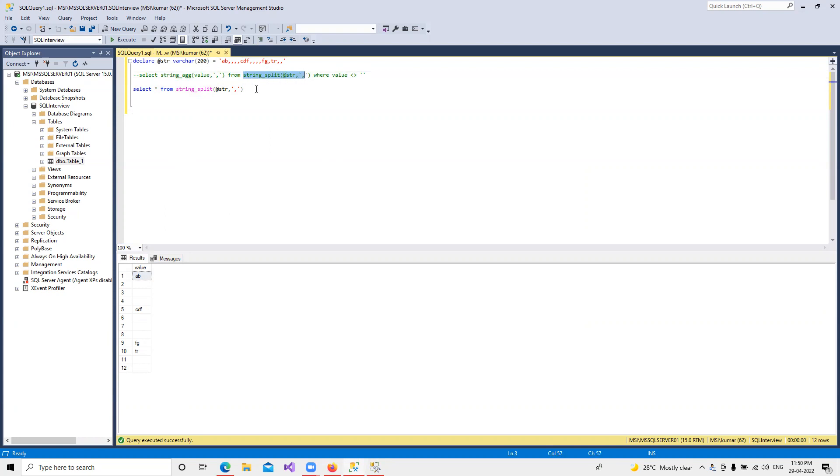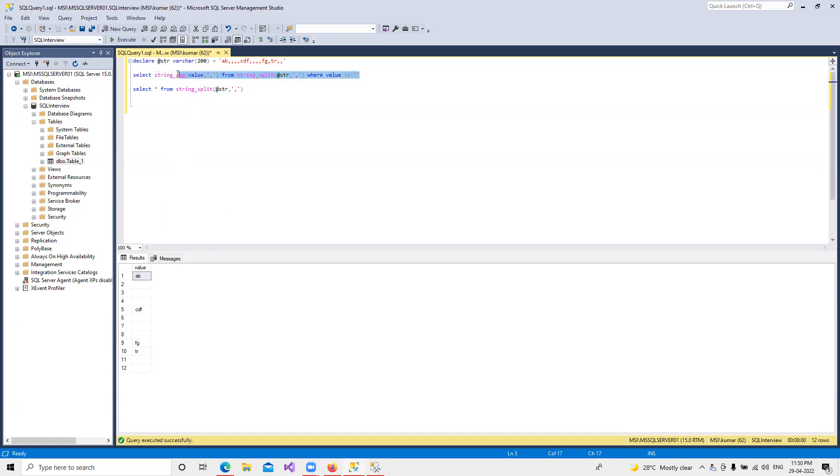After running the FROM clause, it's going to split it. Then we are putting the condition where value equals blank, then go ahead and put that comma. Due to this, if we run both of them together, it's going to work fine.